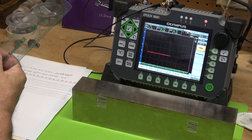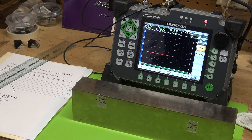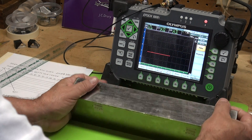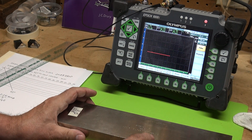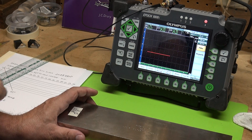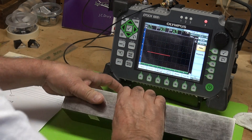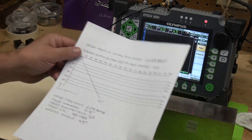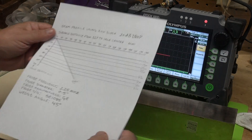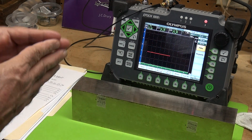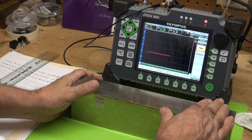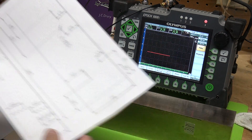I want to demonstrate a beam profile of a transducer and how we come up with a beam profile. We use an IOW block — this is an IOW beam calibration block and it's designed to plot the beam spread of your transducer. Your transducer isn't a laser beam; it's actually kind of like a flashlight beam and it spreads with beam divergence as our distance increases.